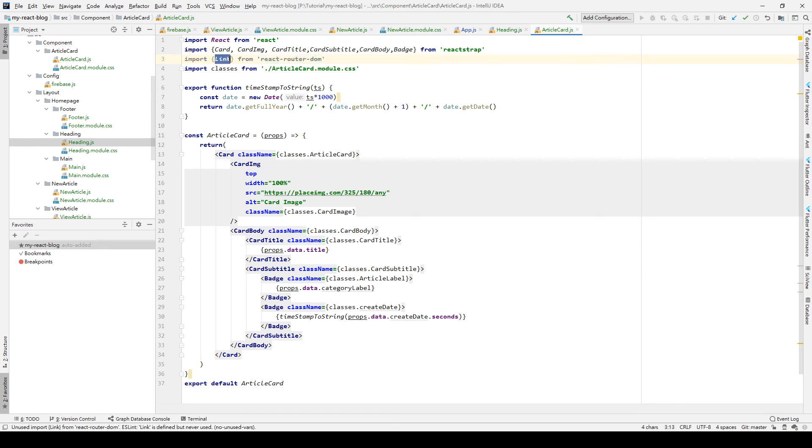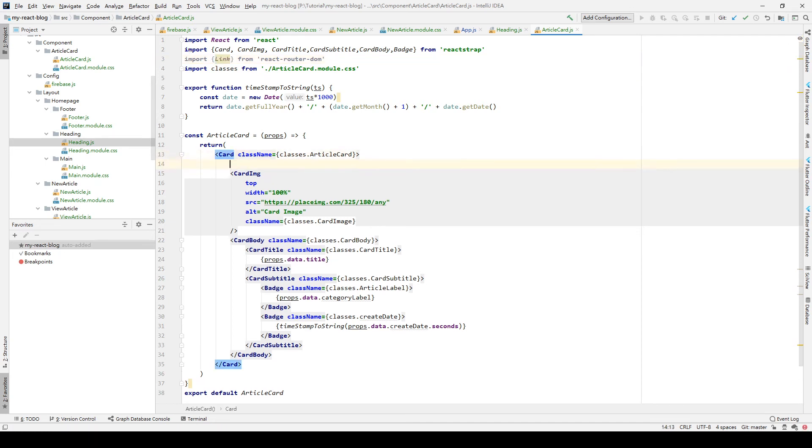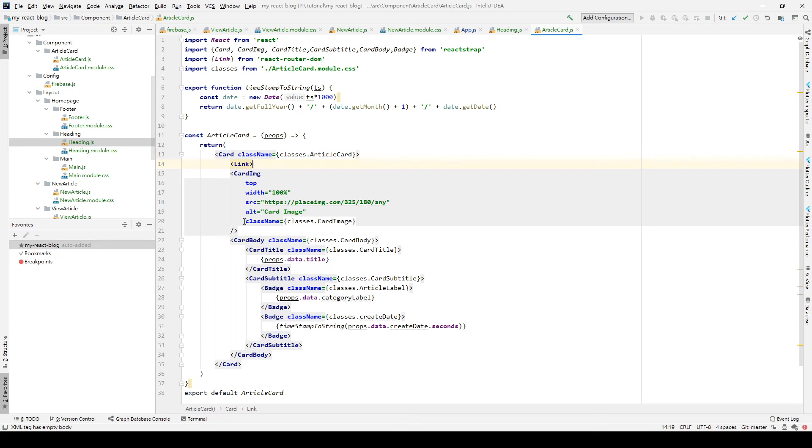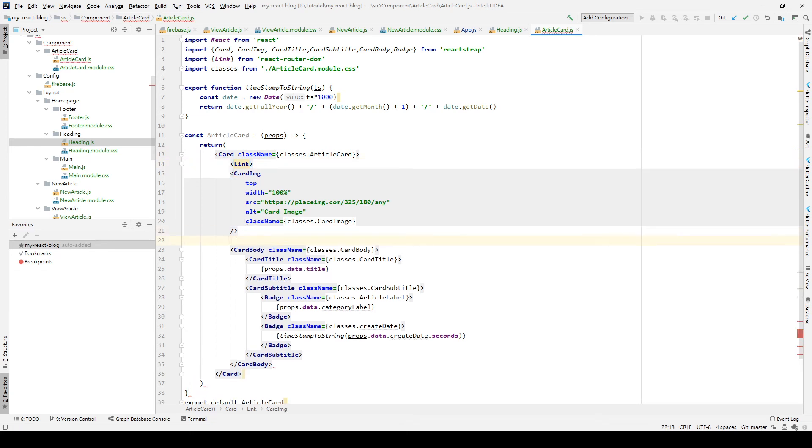This Link element is used to make the element wrapped in the Link element into a href. So we can wrap our card image inside the Link element.